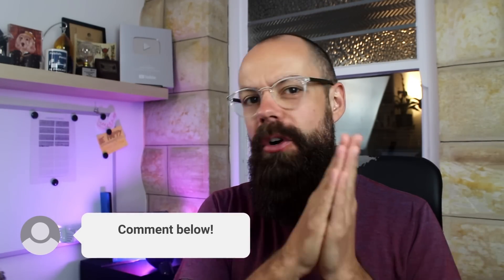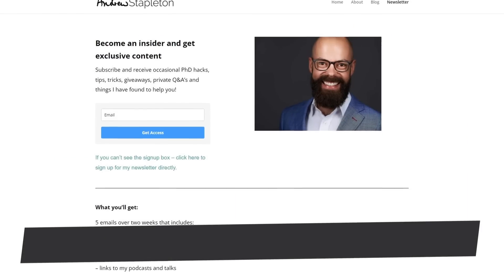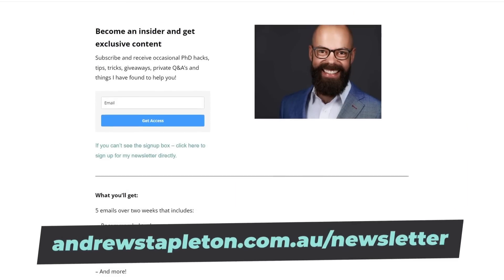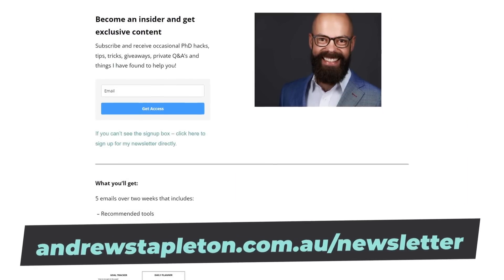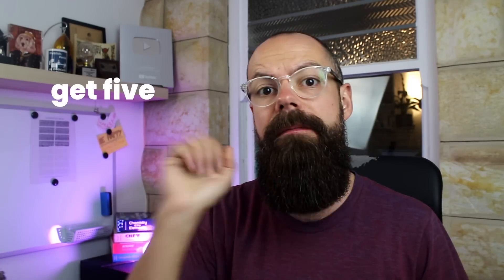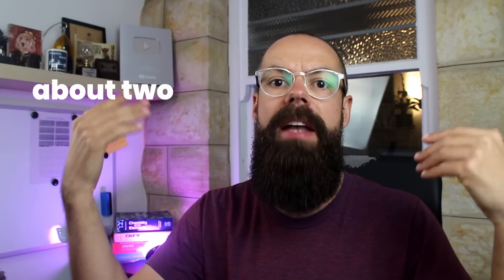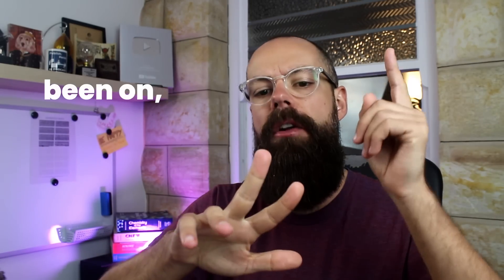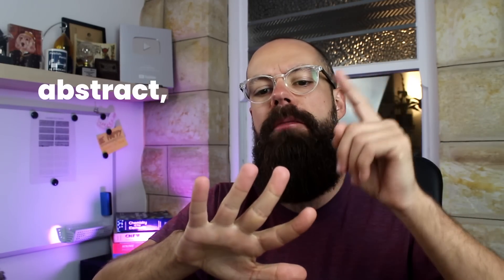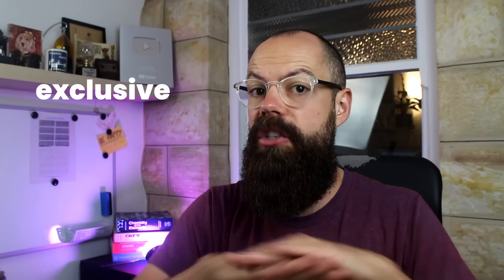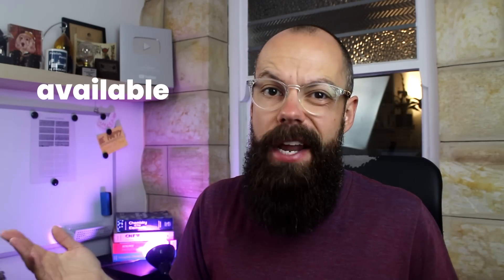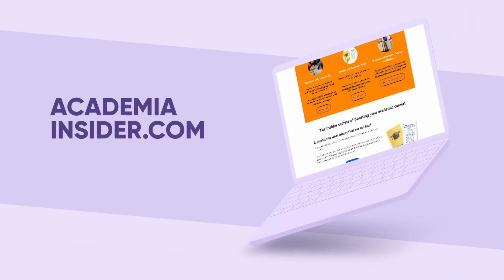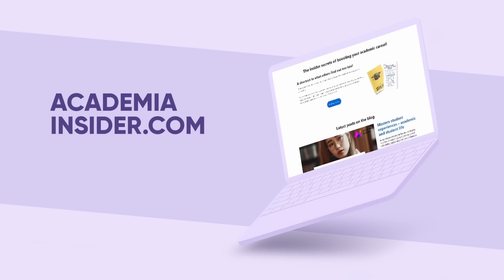Let me know in the comments what you think. And also remember there are more ways you can engage with me. The first way is to sign up to my newsletter. Head over to andrewstapeton.com.au forward slash newsletter. The link is in the description. When you sign up, you'll get five emails over about two weeks. Everything from the tools I've used, the podcasts I've been on, how to write the perfect abstract, my TEDx talks and more. It's exclusive content available for free. So go sign up now. And also remember to go check out academiainsider.com. That's my project where I've got blogs, resource packs, eBooks, forums and courses are coming soon. Everything is over there to make sure that academia works for you and not just your supervisor. I'll see you in the next video.